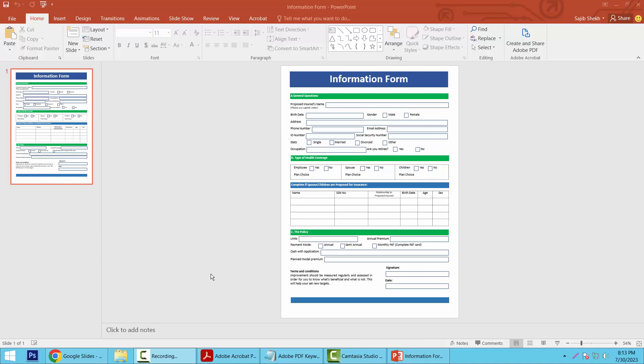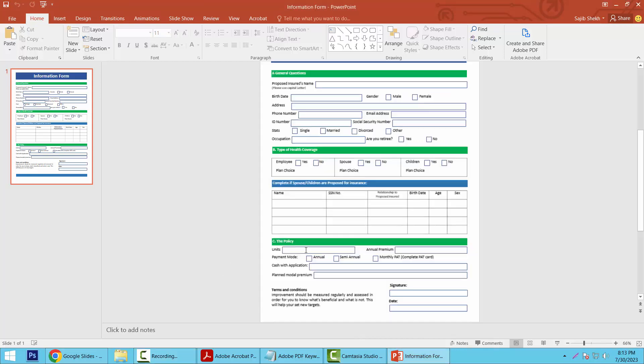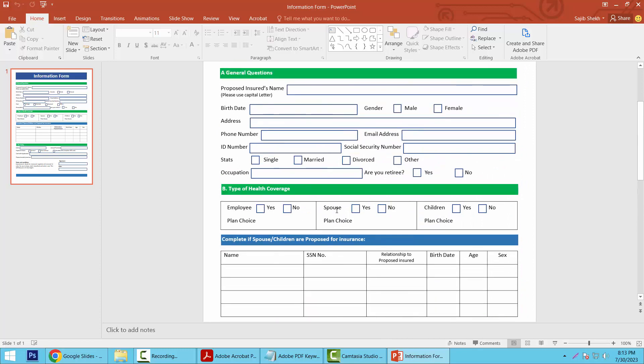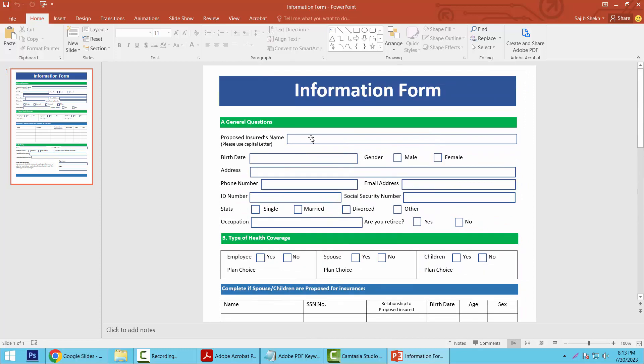Hello everyone, today I will show you how to convert Microsoft PowerPoint to fillable PDF form using Adobe Acrobat Pro DC. This is my PowerPoint file.